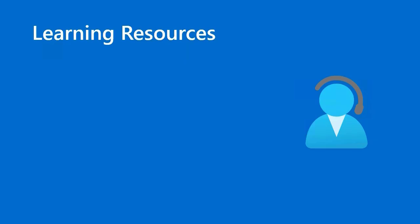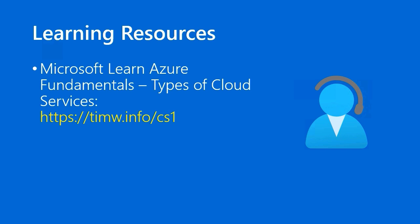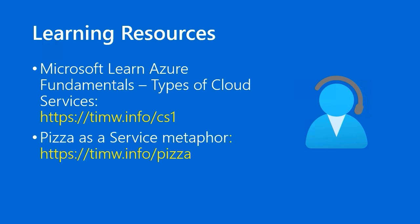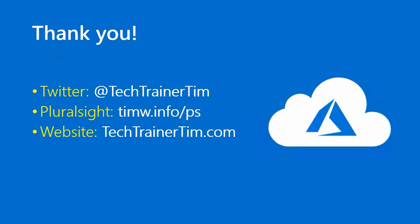For learning resources, I always start with the Azure Fundamentals learning path that Microsoft learned. Look up the article Types of Cloud Services, timw.info forward slash CS1. For more information on that pizza as a service metaphor, go to timw.info forward slash pizza. Thanks very much for hanging with me and joining me on this journey. I'm enjoying it. I hope you are as well. You can find me at Twitter at Tech Trainer Tim. My Pluralsight courses are at timw.info forward slash PS. And my website is techtrainertim.com. Happy studying. Take good care.